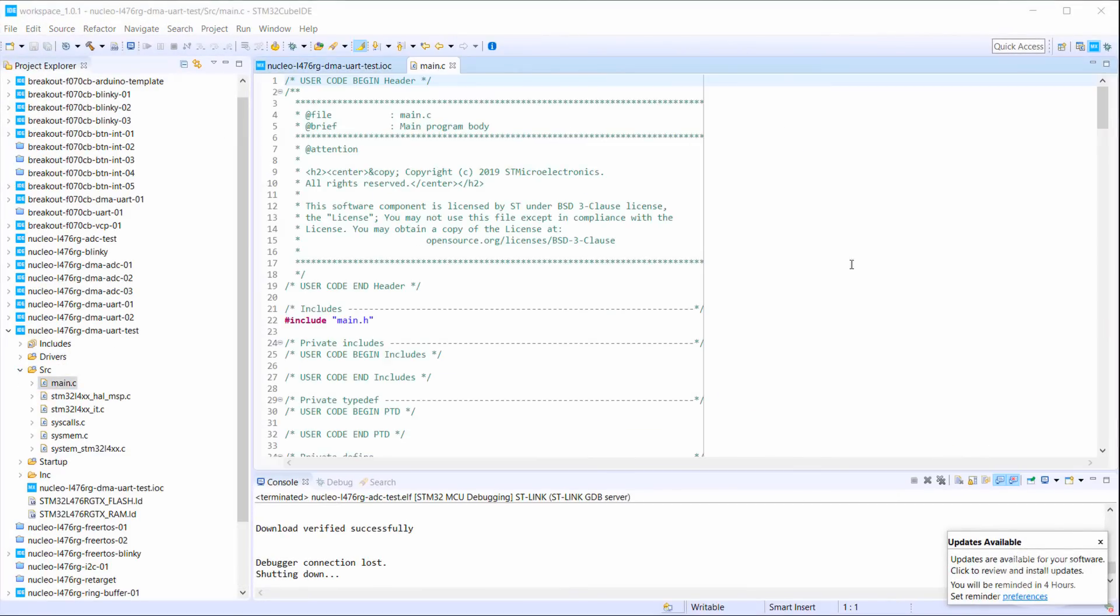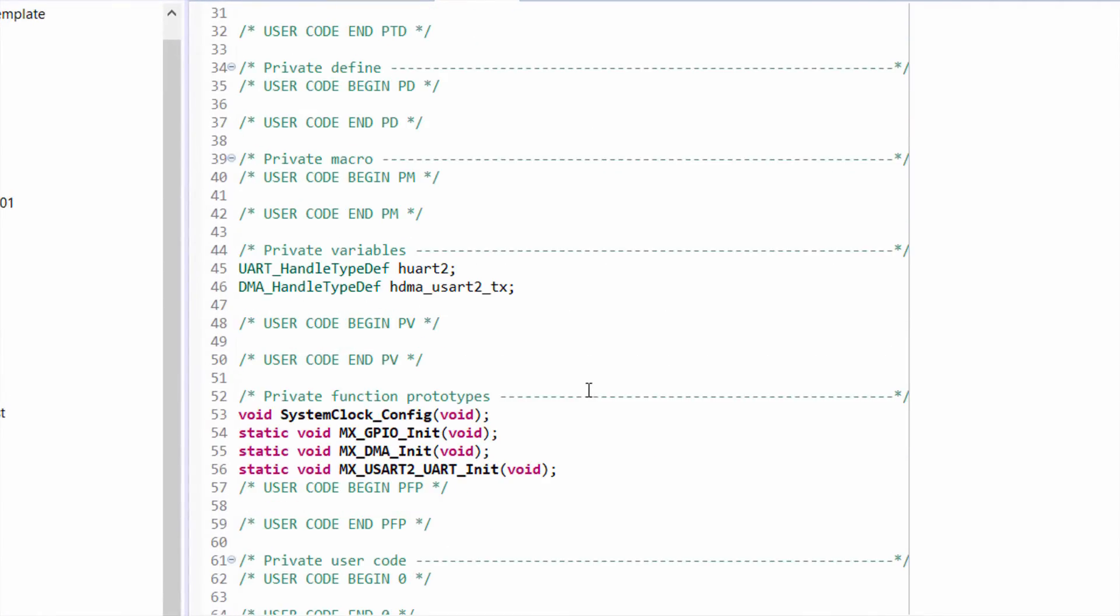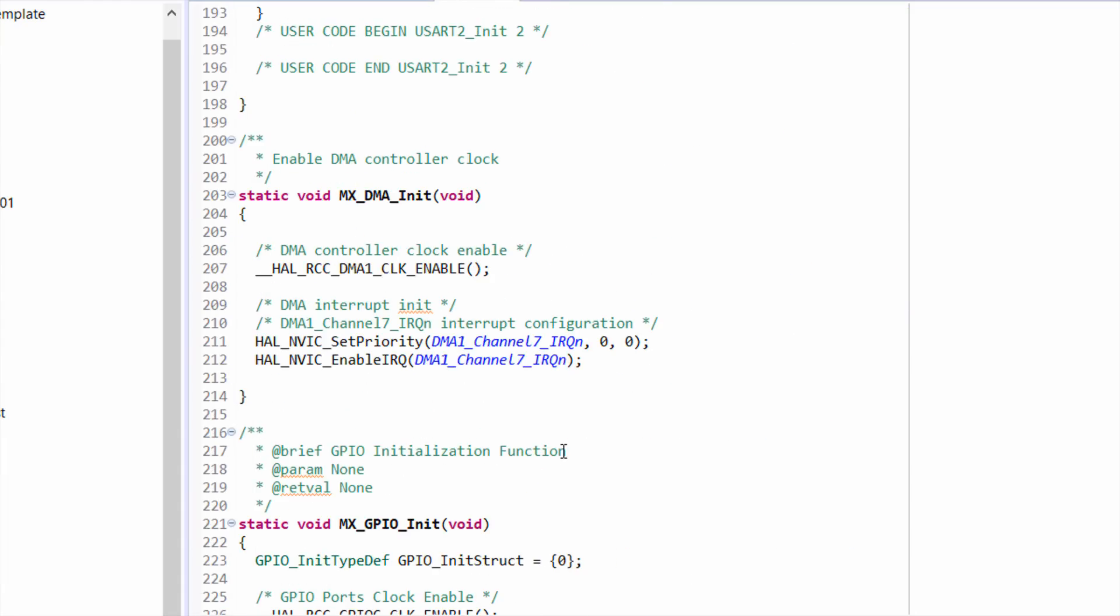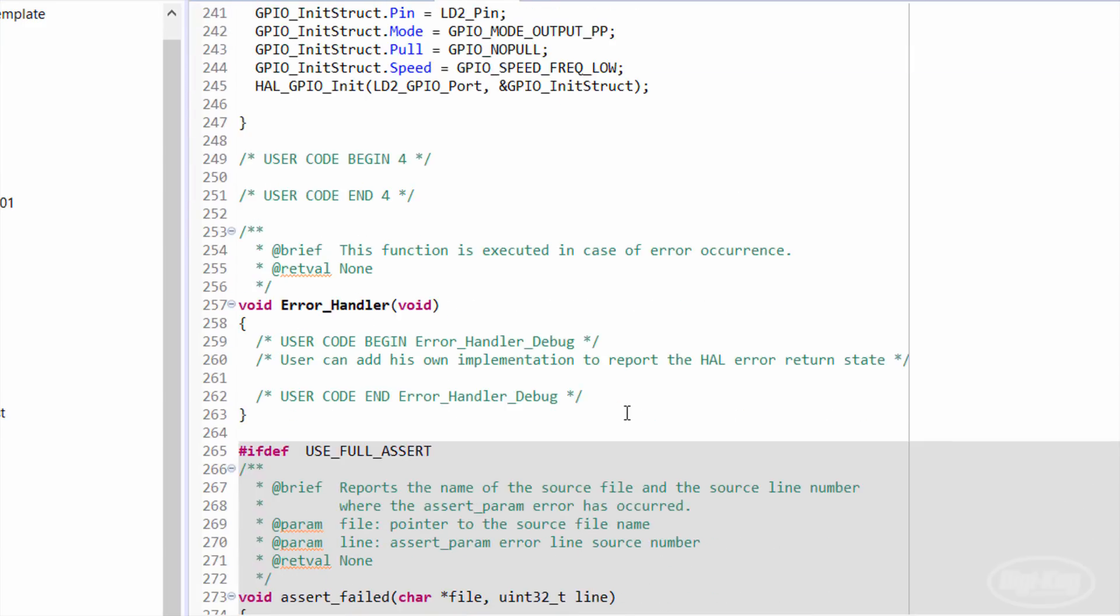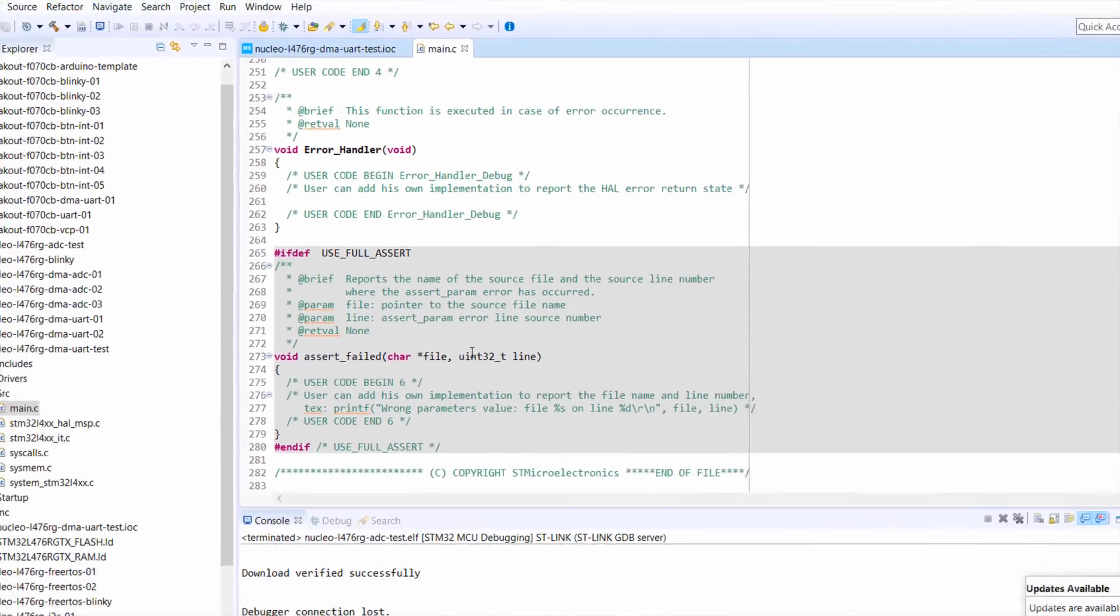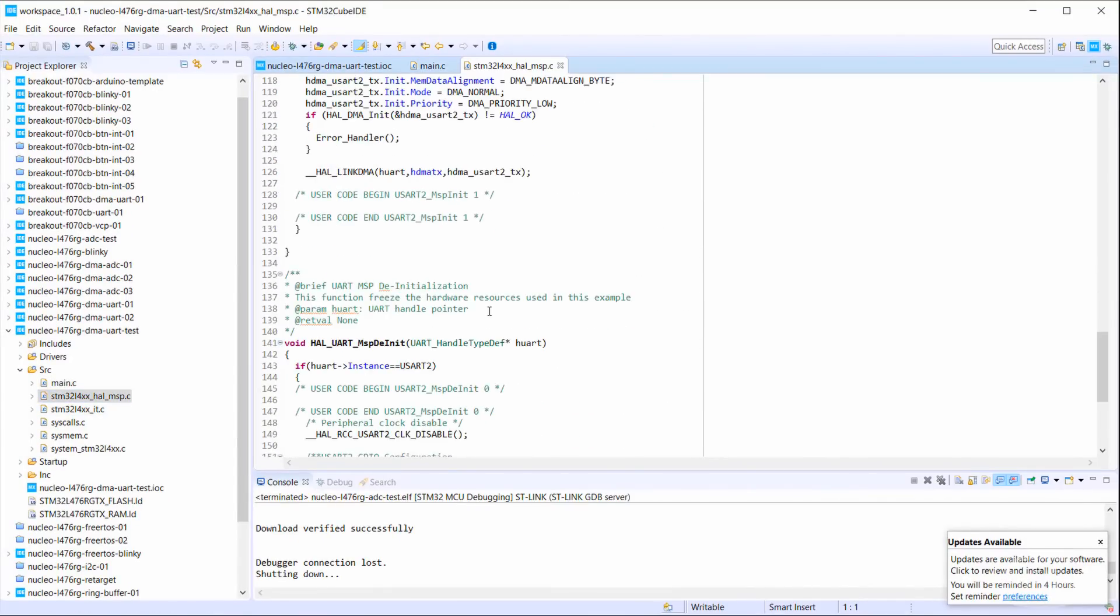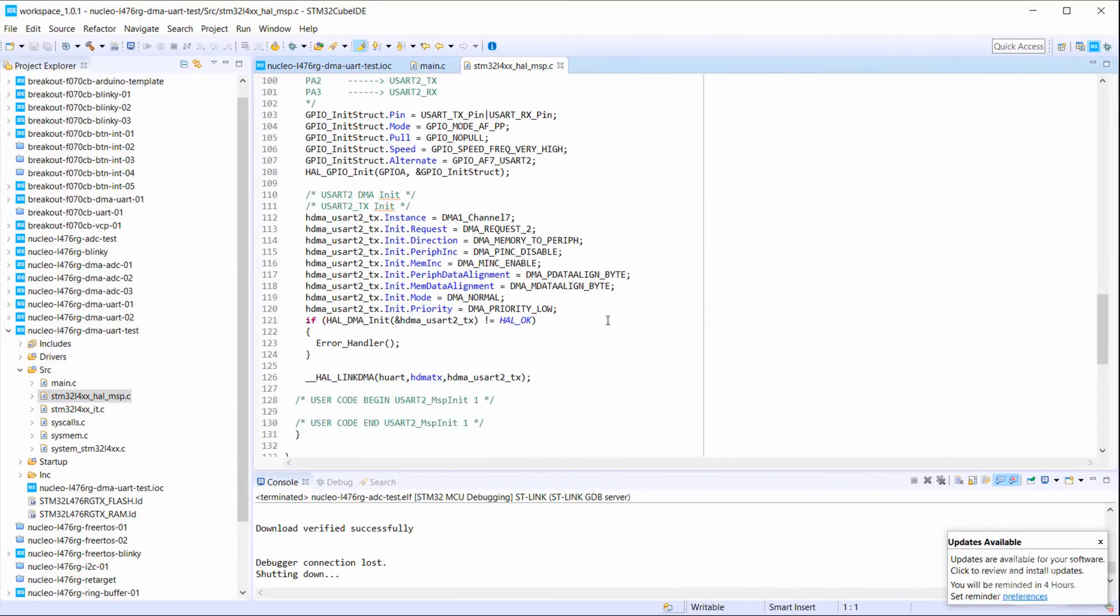In main.c, you can see that the DMA instance has already been configured for us. It's important to note that DMA1 channel 7 is initialized with interrupts. We'll need an interrupt to occur to let us know that we're done with the memory transfer. In the hal.msp file, you can see how the DMA was actually set up in code. These should reflect the parameters you set in the cube MX interface.